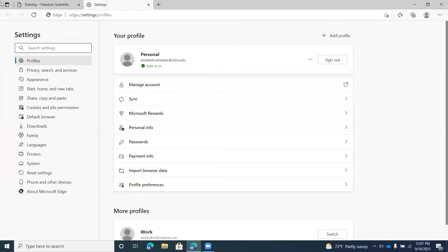The main difference between a local profile and a profile where you sign in using a Microsoft account is that when you're using your Microsoft account, you can sync your settings, bookmarks, and all of that information across all devices where you are logged into that profile. So if you had two different computers and saved a web page in your bookmarks, when you go to the other computer and switch to that profile, you'll see it there. With a local profile, you don't have that ability.